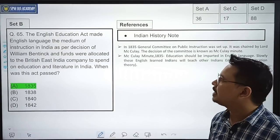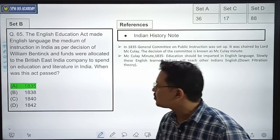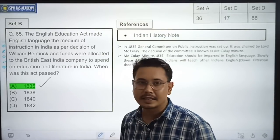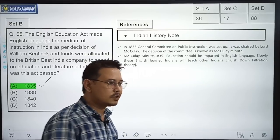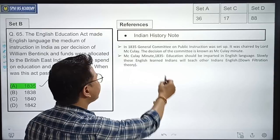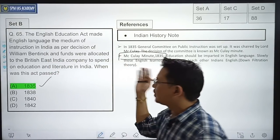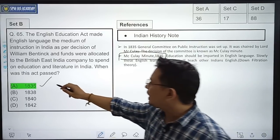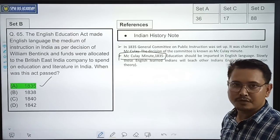The English Education Act made English the medium of instruction in India as per the decision of William Bentinck, and funds were allocated to the British East India Company to spend on education and literature in India. When was this act passed? The correct option is Option A — 1835. Although we didn't directly cover the English Education Act, in our Indian History notes under the development of education in India, it was discussed that Macaulay's minute led to this being done in 1835. The governor general at the time was Lord William Bentinck.